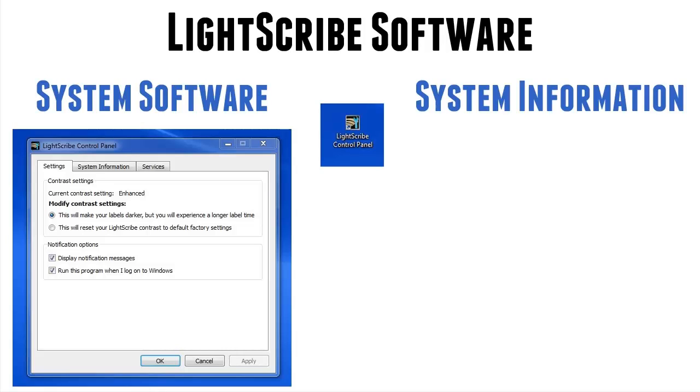Basically, what this means is it makes the contrast of label a bit darker. This used to be in the good old days, in the days when Lightscribe was first put out by HP. They used to have a separate utility to enhance the contrast, but they built this in after a couple of years into the system software. You set it and forget it. Once you've done this, it's done. You don't have to think about it anymore.